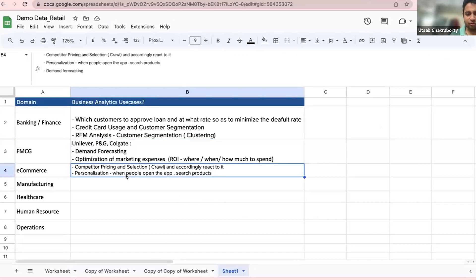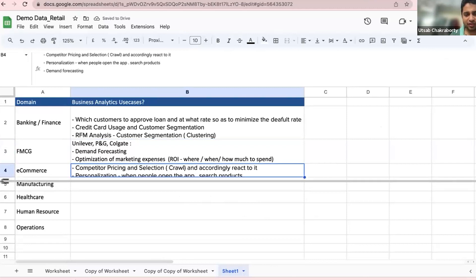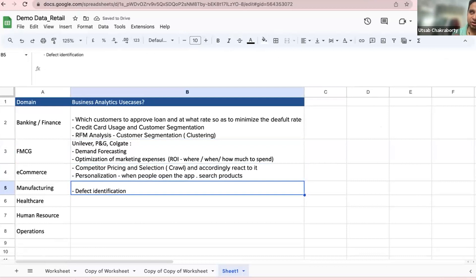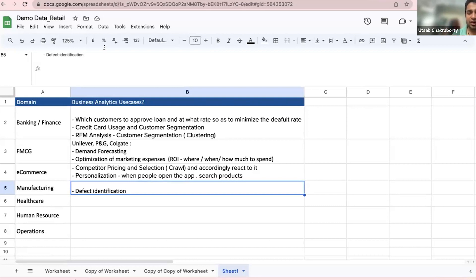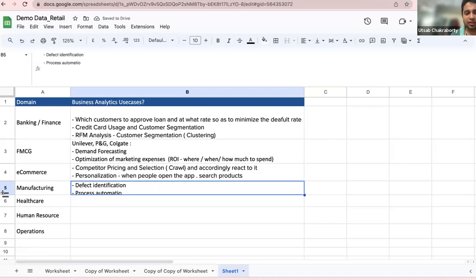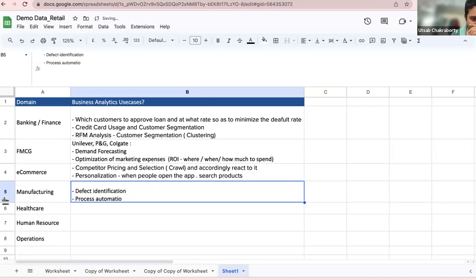In manufacturing, there is a lot of defect identification — for example, in a steel plant or auto plant, computer vision can identify whether grinding was done properly or a part was assembled correctly, leading to significant cost savings. Process automation is also a typical area where business analytics adds value in manufacturing, apart from the standard demand forecasting framework.